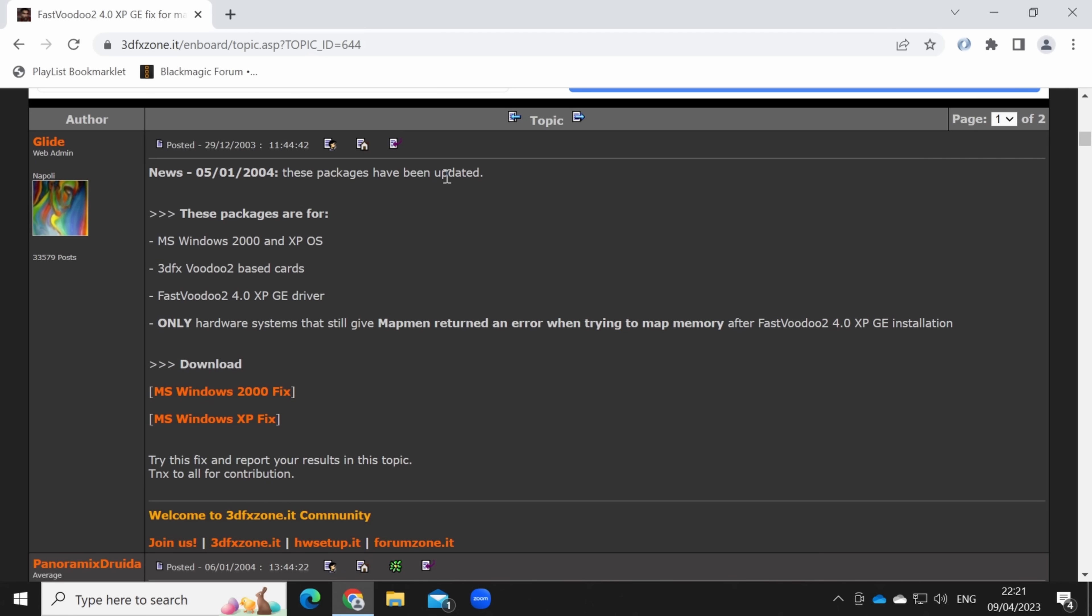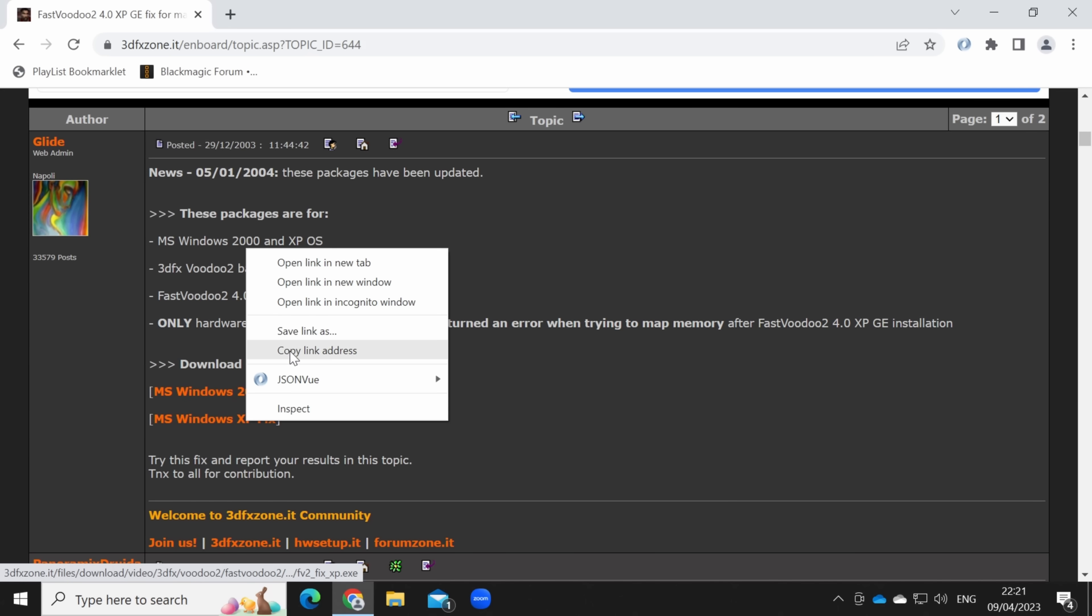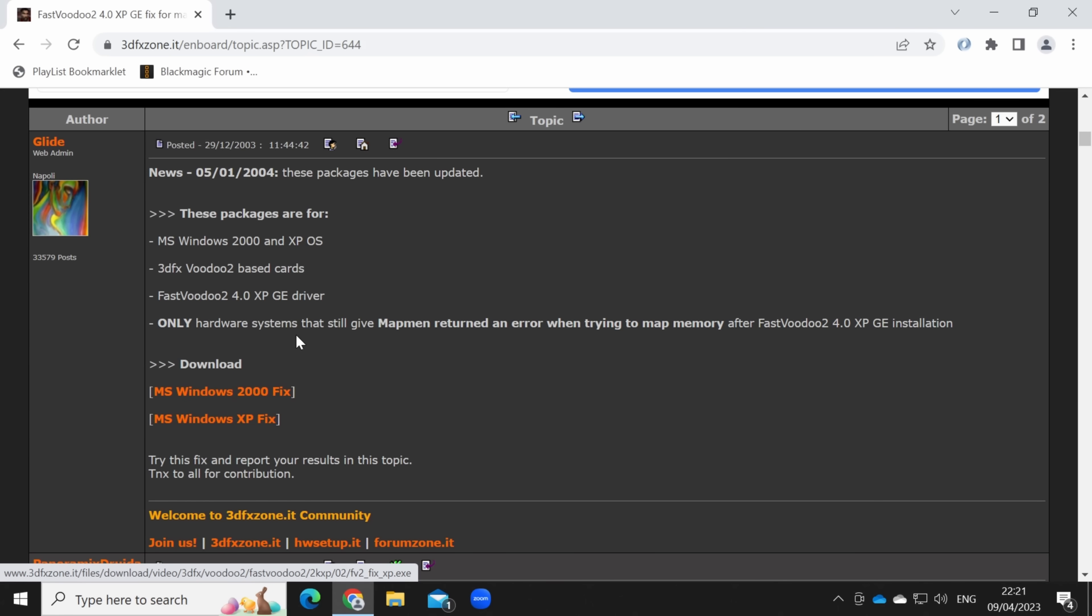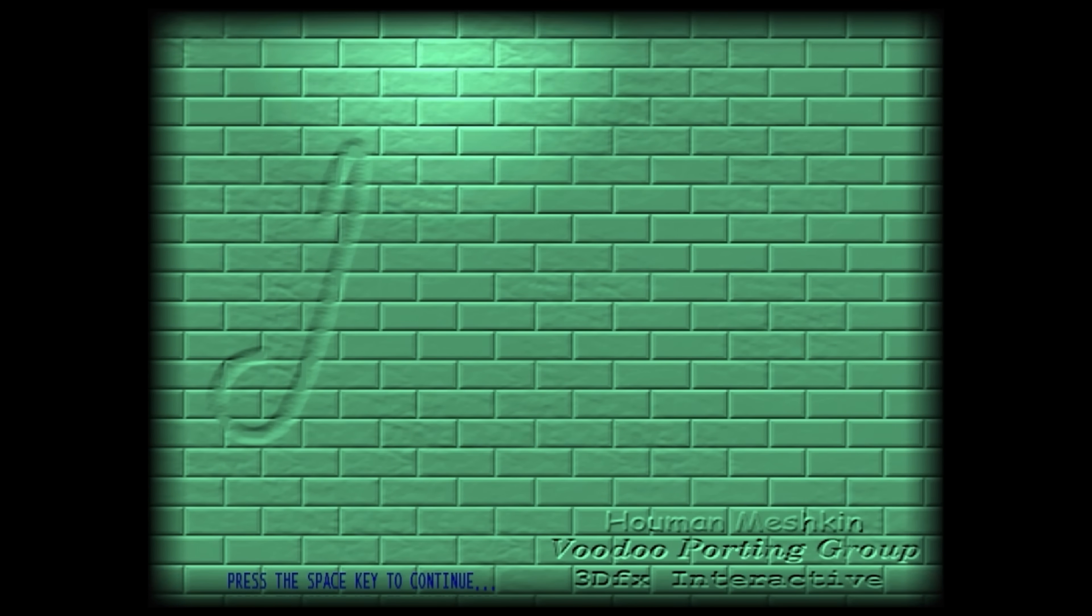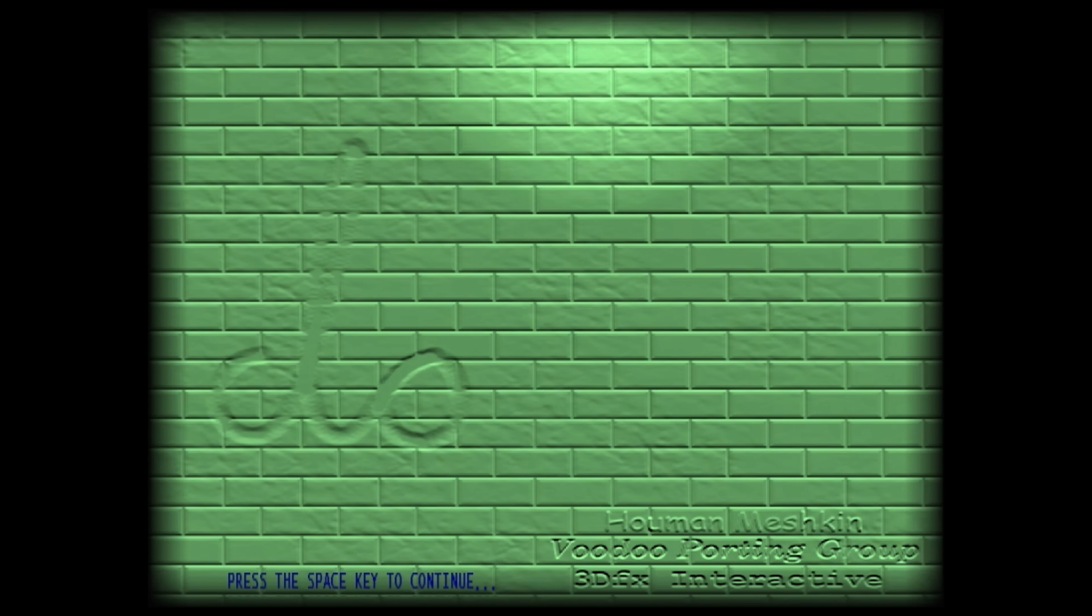After some searching, I found another 3dfx Zone post that looked promising: a Windows 2000 and Windows XP fix for the map mem error. I downloaded the XP version and success. Honestly, I wasn't expecting this to work.